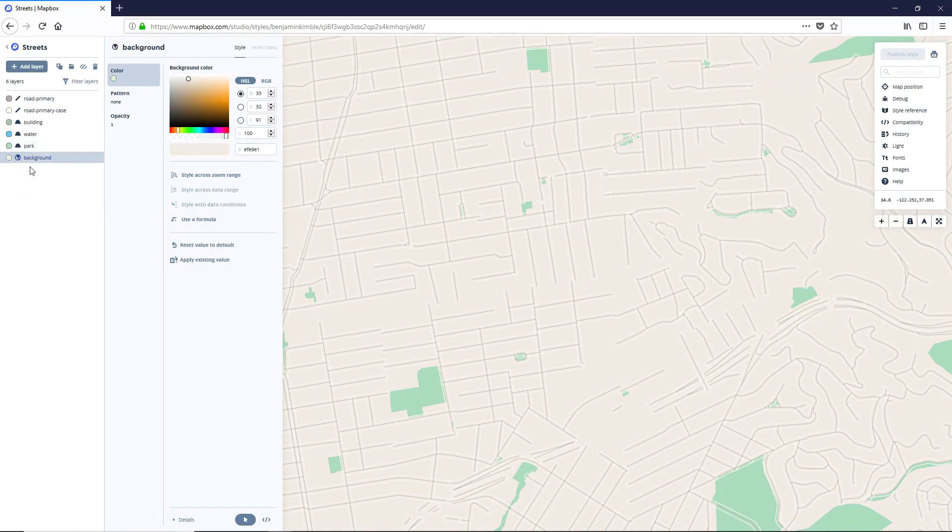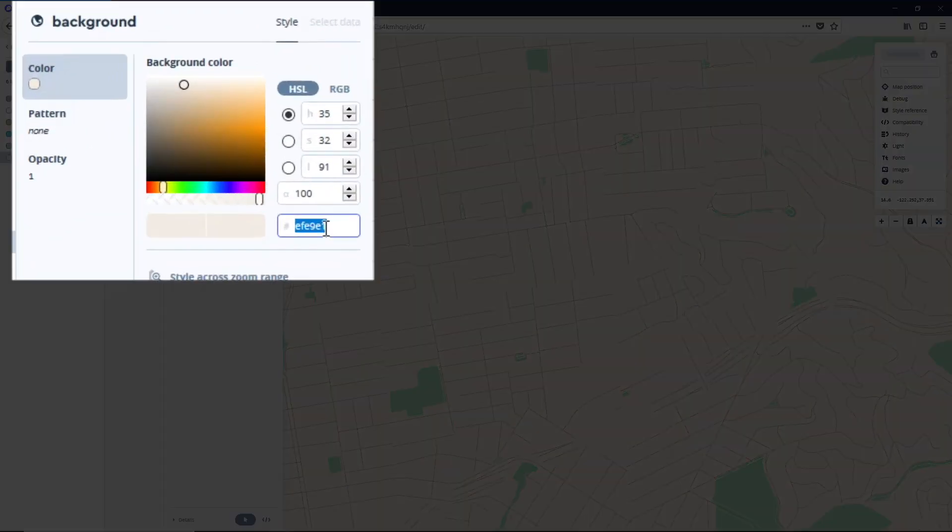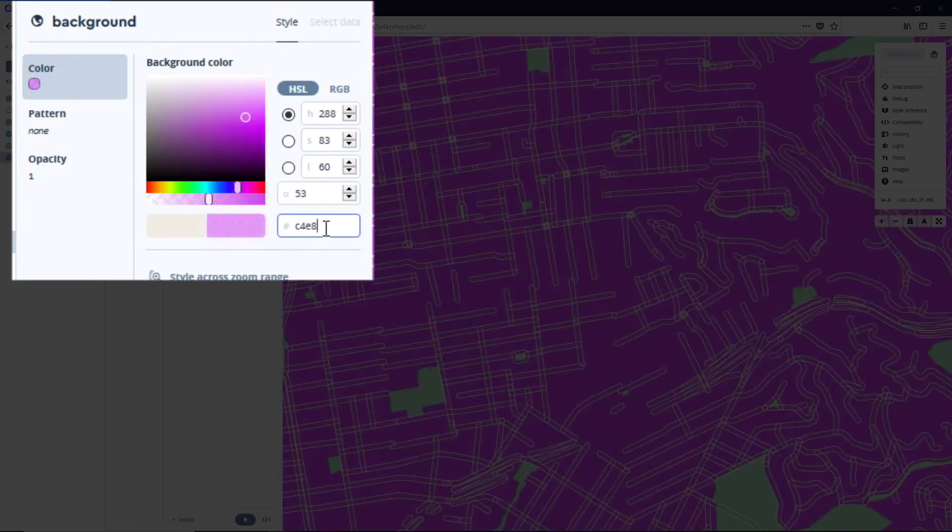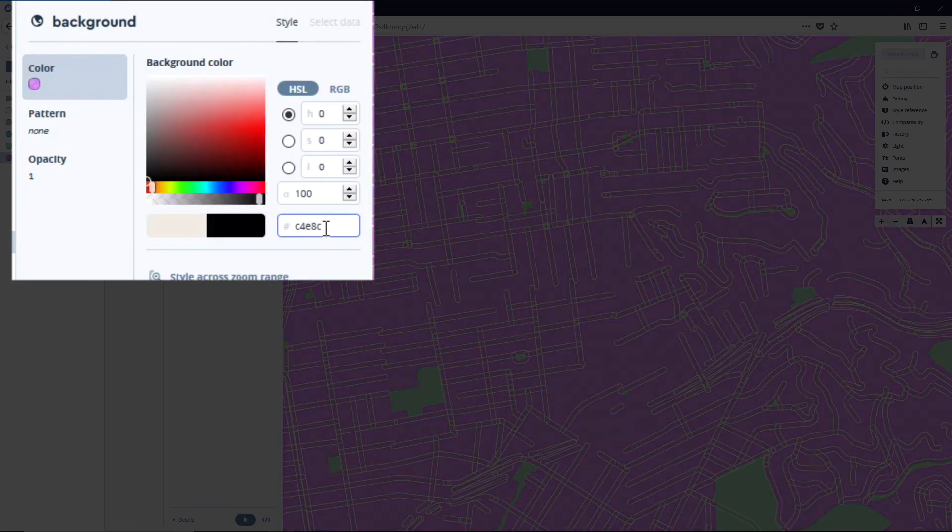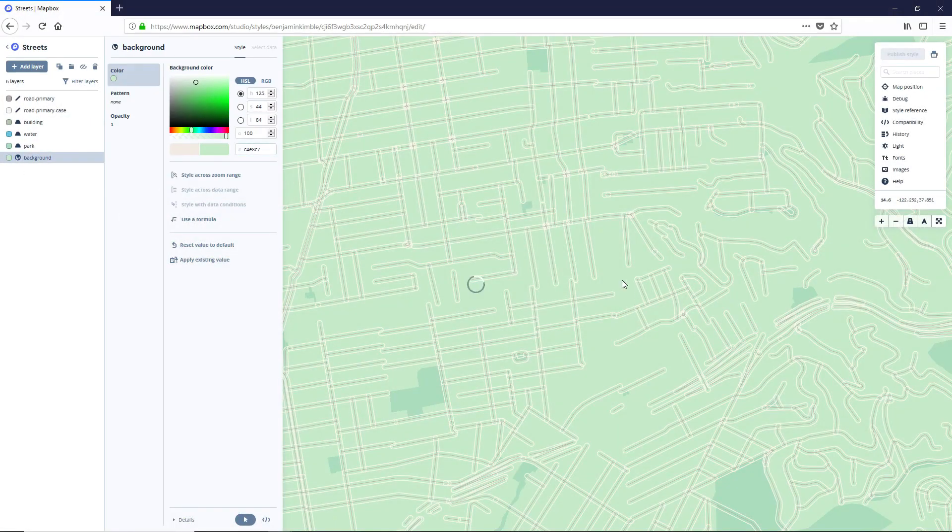Cool. And then the last step is our background, which we're going to update to be C4E8C7.